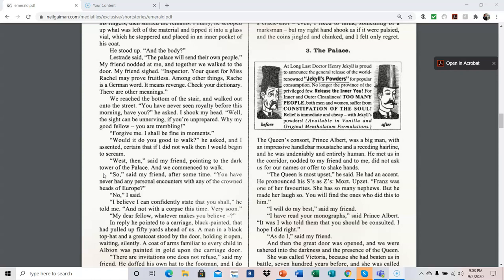Well, the sight can be unnerving if you're unprepared. Why, my good fellow, you are trembling. Forgive me. I shall be fine in moments. Would it do you good to walk? He asked. And I assented, certain that if I did not walk, then I would begin to scream. West then, said my friend, pointing to the dark tower of the palace. And we commenced to walk. So, said my friend, after some time, you have never had any personal encounters with any of the crowned heads of Europe? No, I said. I believe I can confidently state that you shall very soon, he told me, and not with a corpse this time, very soon.